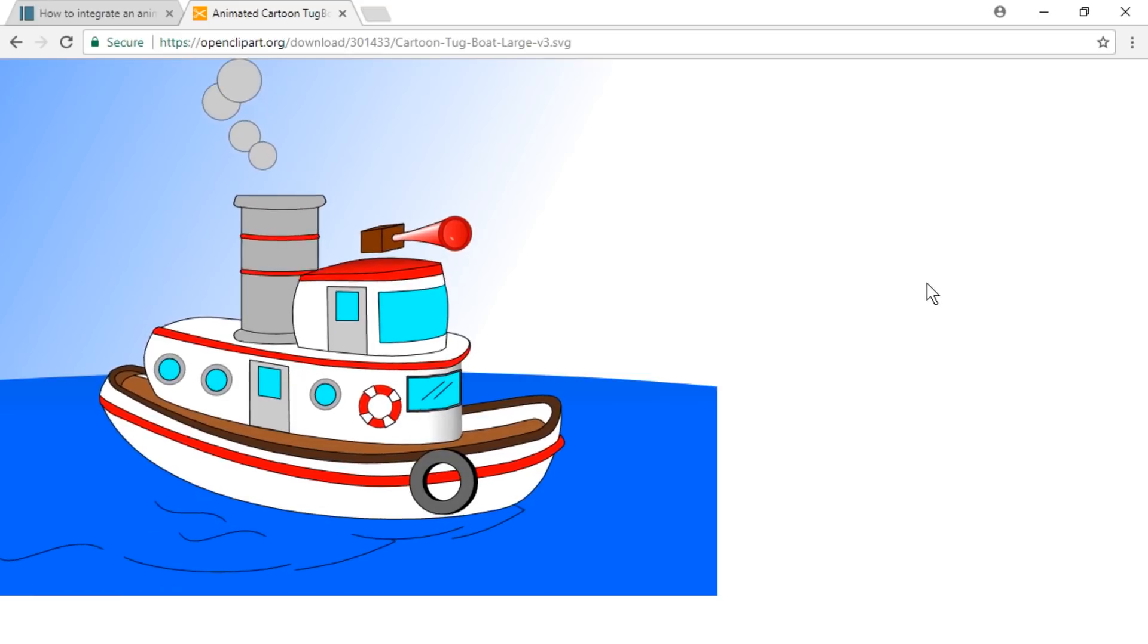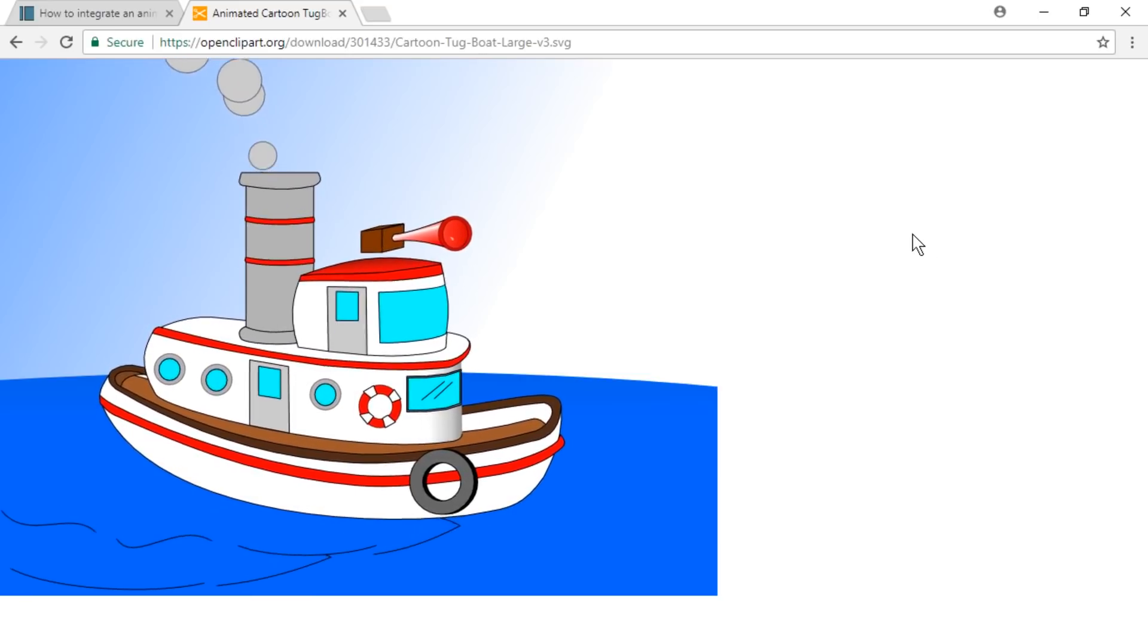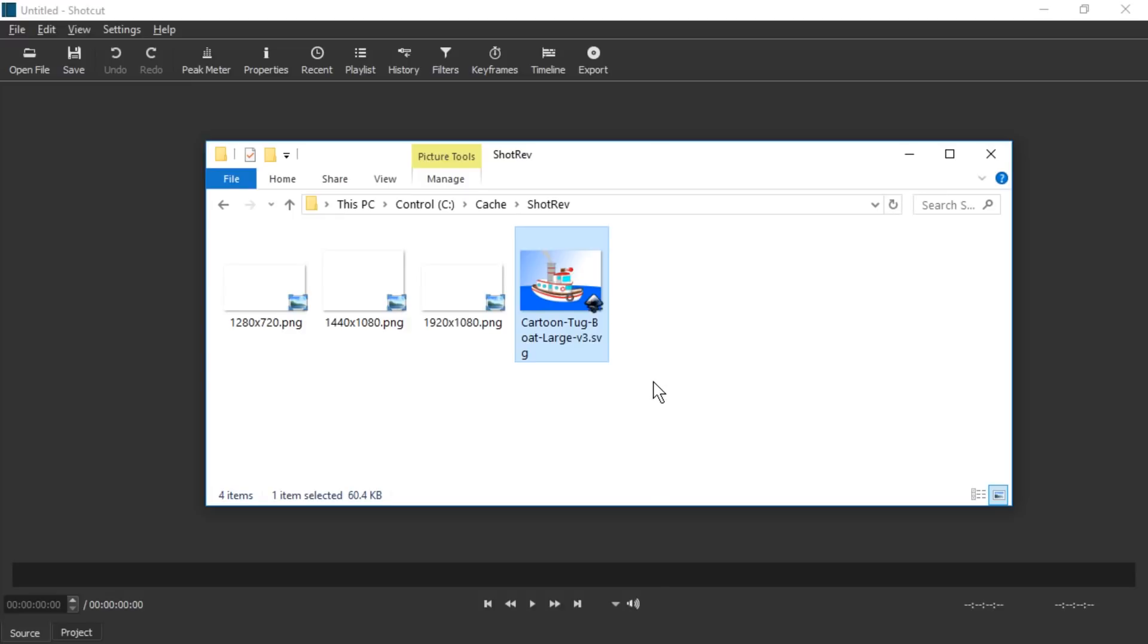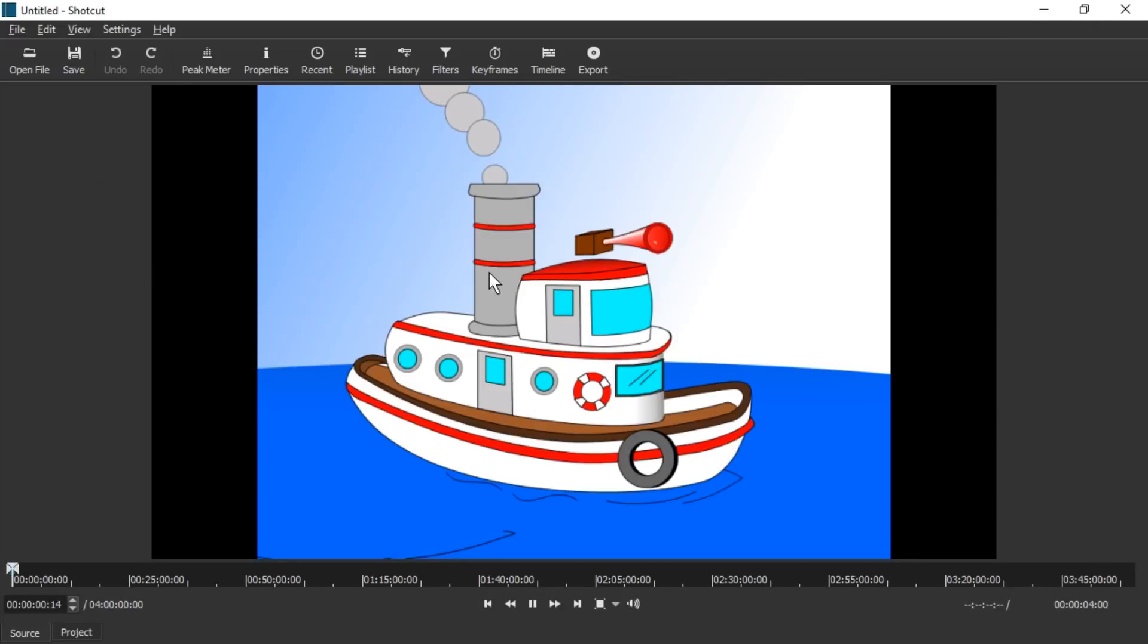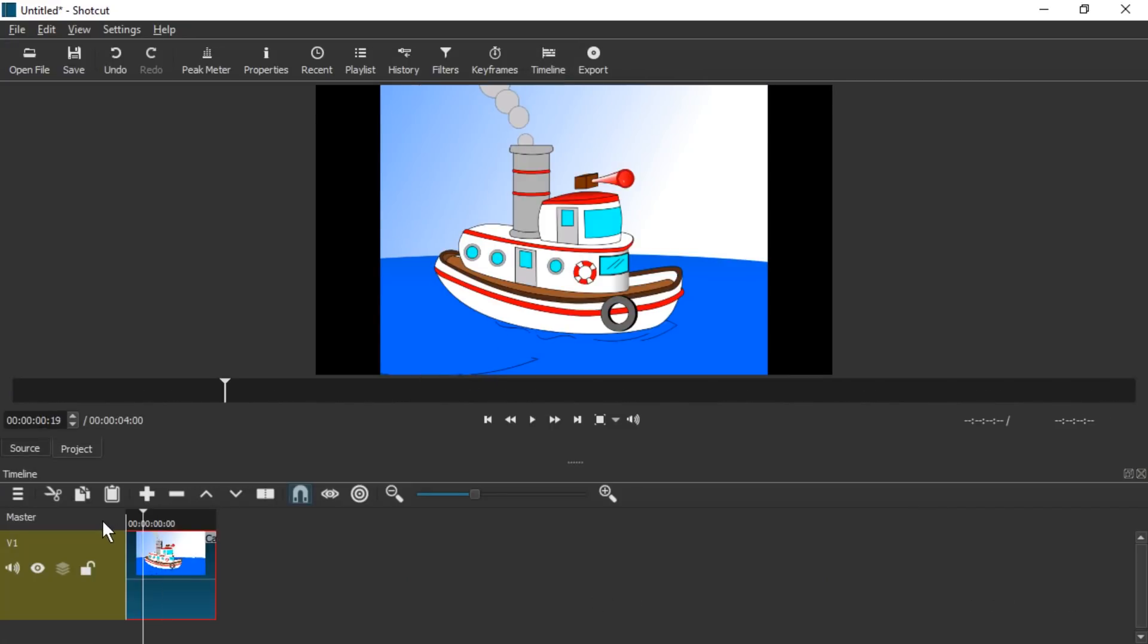We're going to use this image file, cute isn't it, and put it into Shotcut. Now here I downloaded the file to my hard drive and we cannot just drag it in and put it to the timeline. It works but then we only get the first frame, the static image of it.